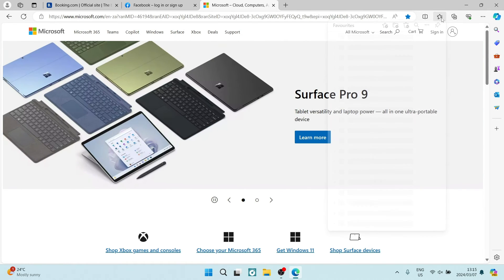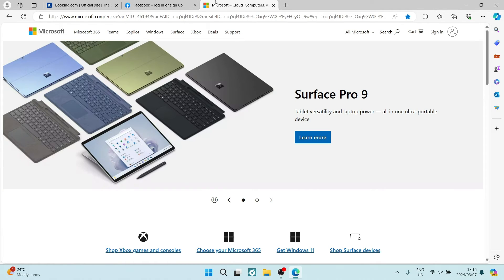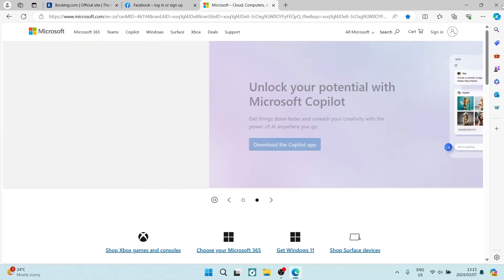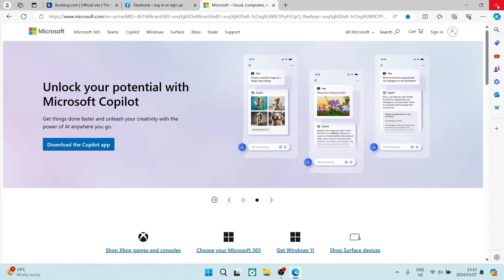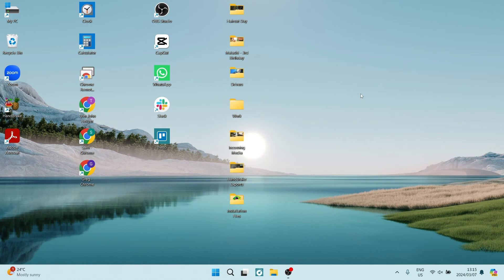The third method is a little bit quicker, but not as permanent. Let's say I have these three tabs open and instead of closing them individually, I'm just going to hit close Microsoft Edge.